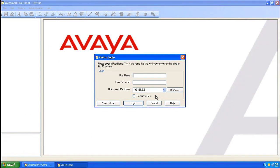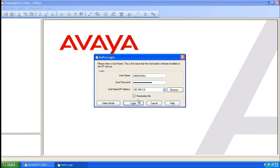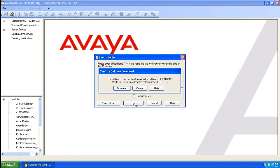Because Voicemail Pro Client doesn't automatically connect to the server, populate administrator for the username and administrator for the password and ensure that the IP address reflected is the one of your Voicemail Pro server. Click on Login.